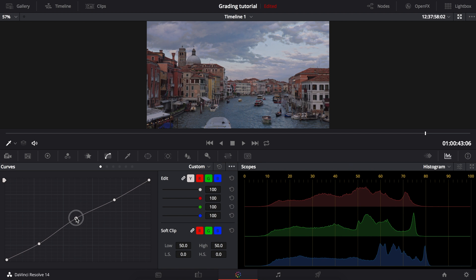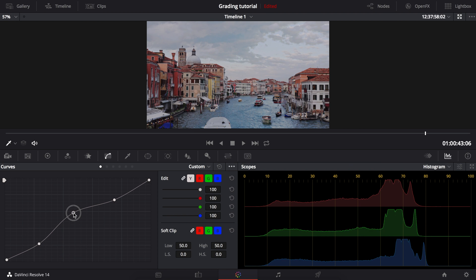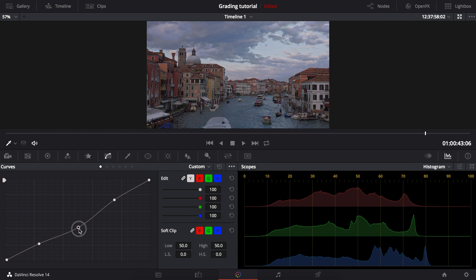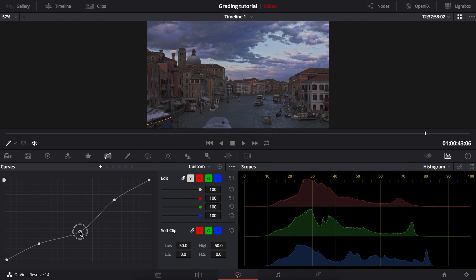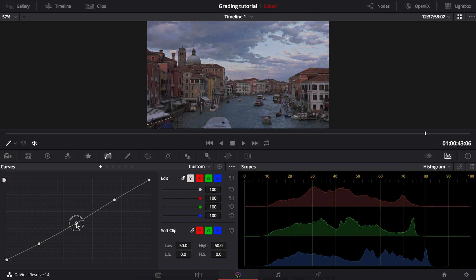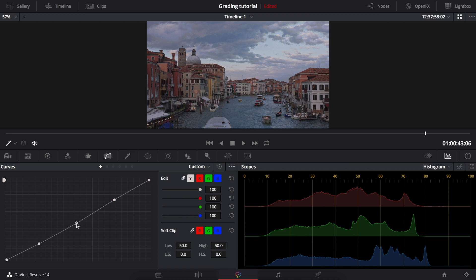And this one is for midtones, the same as all the other points. Bring it up and it raises the midtones, bring it down and it brings them down. We can use this point to control the overall exposure.